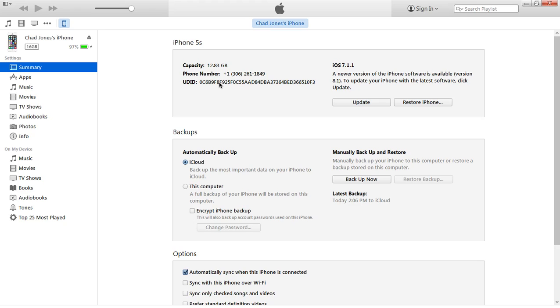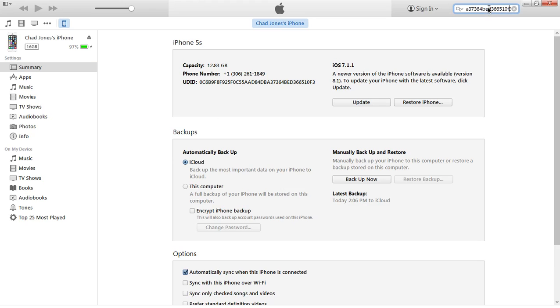I've just copied it, and if I were to paste it into another program, you would see the UDID. I've just pasted it here so you can see it.